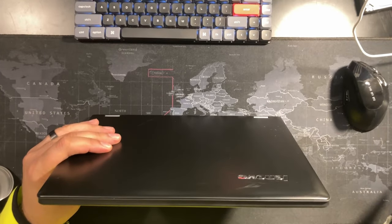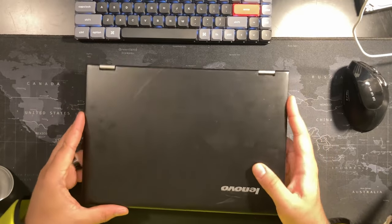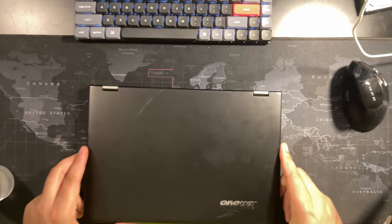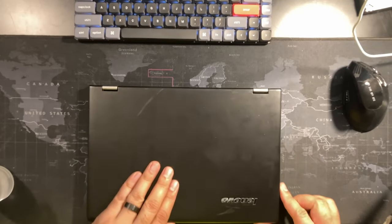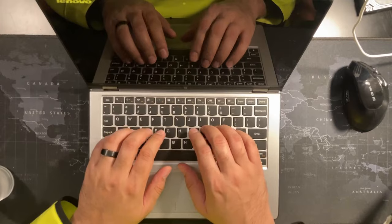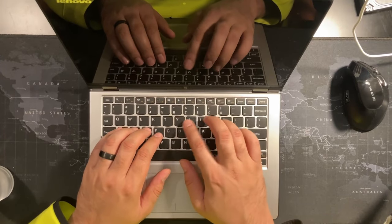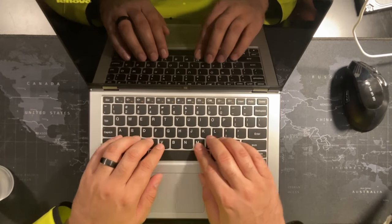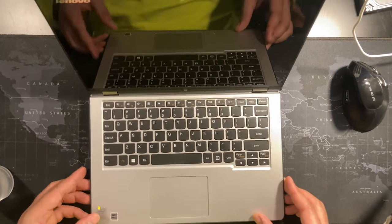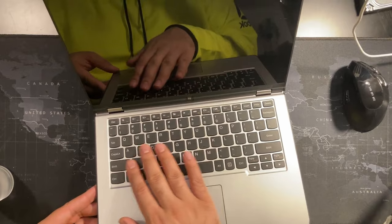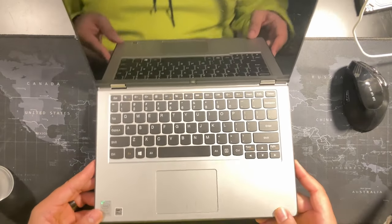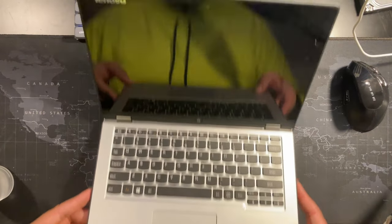So now that we know what we're working with in terms of inputs and outputs, let's open it up. The keyboard appears to be pretty solid. It feels brand new. I don't see any scratching or anything inside of the lid.